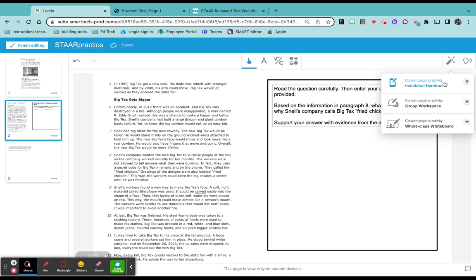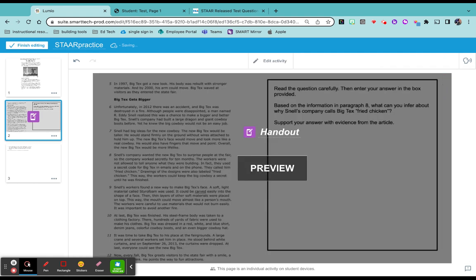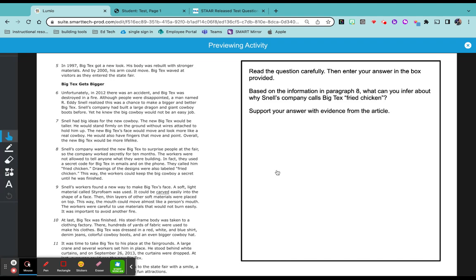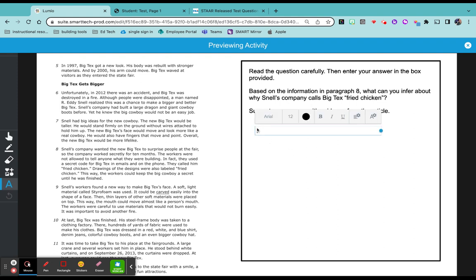That is going to give an individual handout to my students. So let's go ahead and preview it. As you'll see these are the tools that your students will see. You have the text box option. They can come over here and they can respond to the question.